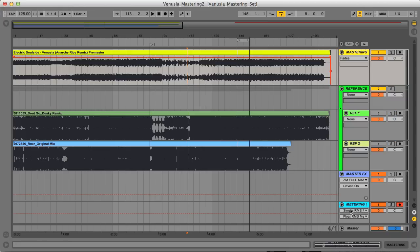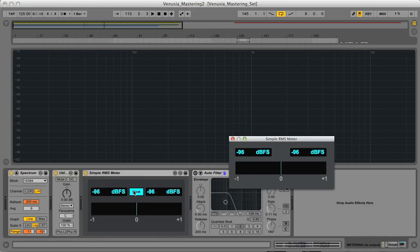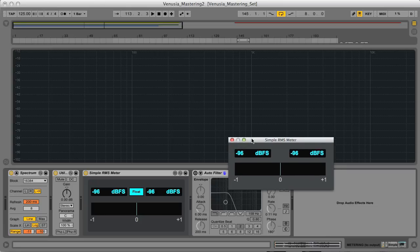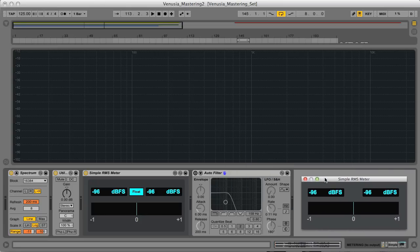All tracks pass through a metering channel, which has Live Spectrum Analyzer, Utility Gain, and a Max for Live RMS meter. The first two being included in the standard live effects library, and the last one being a free download.